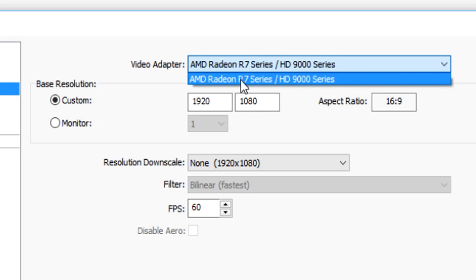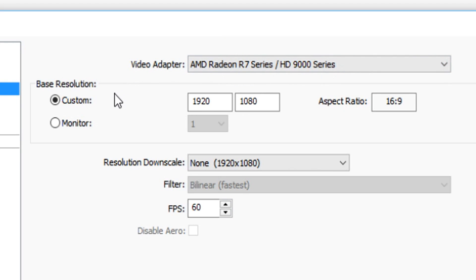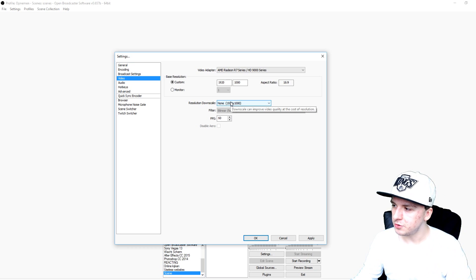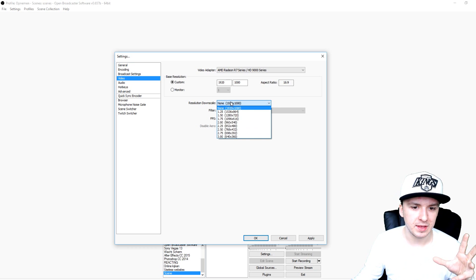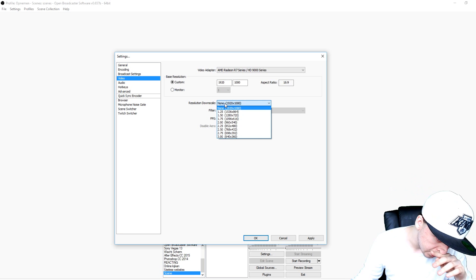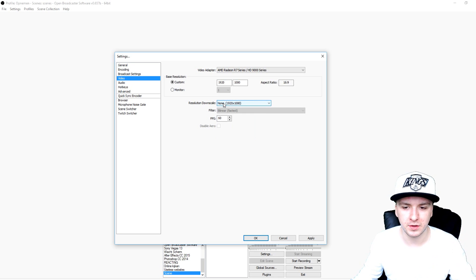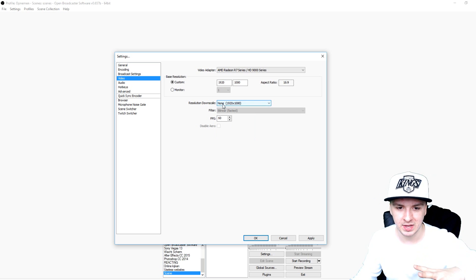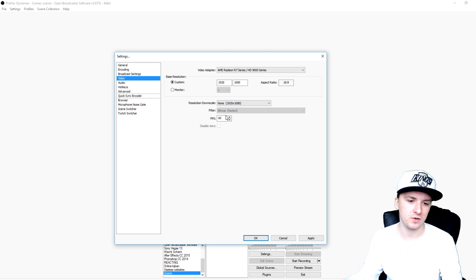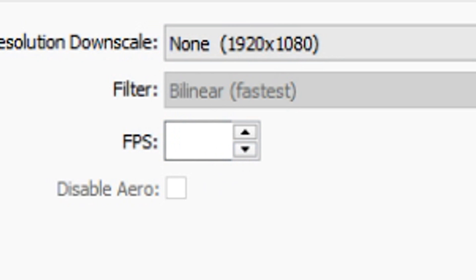First, pick your graphics card — I only have one so I have to pick that one. Then for resolution, you want to pick the resolution of your monitor. I'd say around 85% of people have 1920x1080, so just pick that one. Underneath that, I would say don't downscale it — why would you? If you just use your native resolution you should be fine. My recordings always end up looking great without downscaling, so that's what I recommend: do not downscale it.